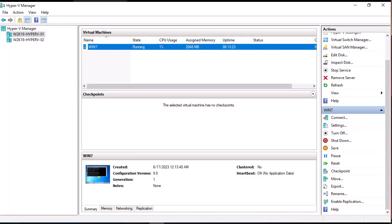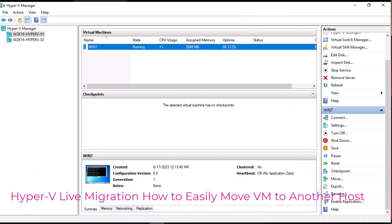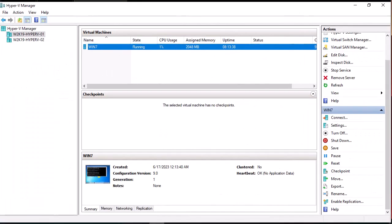Hello YouTube and welcome to another virtualization tutorial. In this video I'm going to show you how to move one Hyper-V virtual machine from one host to another. Hyper-V allows us to do what we call live migration, which is the process of moving a running virtual machine from one host to another.